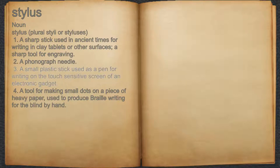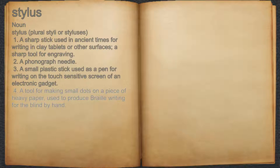3. A small plastic stick used as a pen for writing on the touch-sensitive screen of an electronic gadget. 4. A tool for making small dots on a piece of heavy paper used to produce braille writing for the blind by hand.